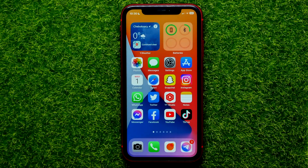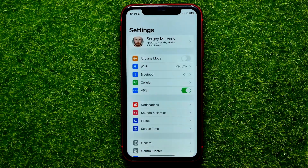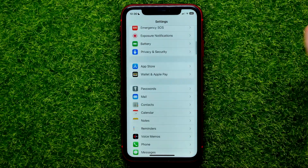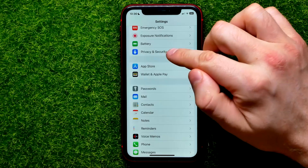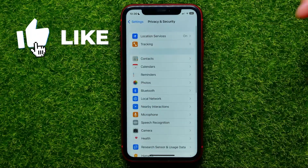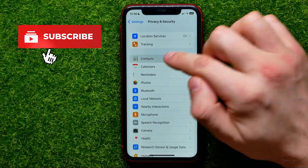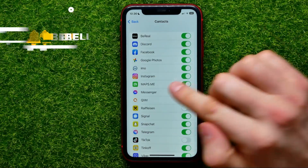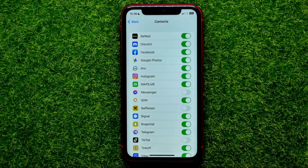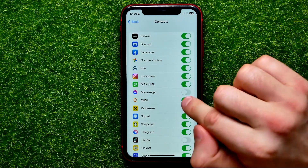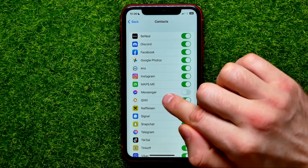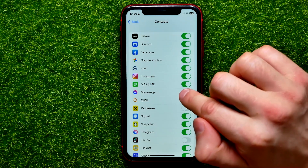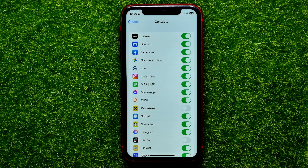So let's begin and first open up settings. Then scroll down until you find privacy and security and then hit add contacts. Then on that list you need to find the messenger app, and then just make sure that the switcher next to messenger is turned on. If it's toggled off, just hit on that to toggle it on.